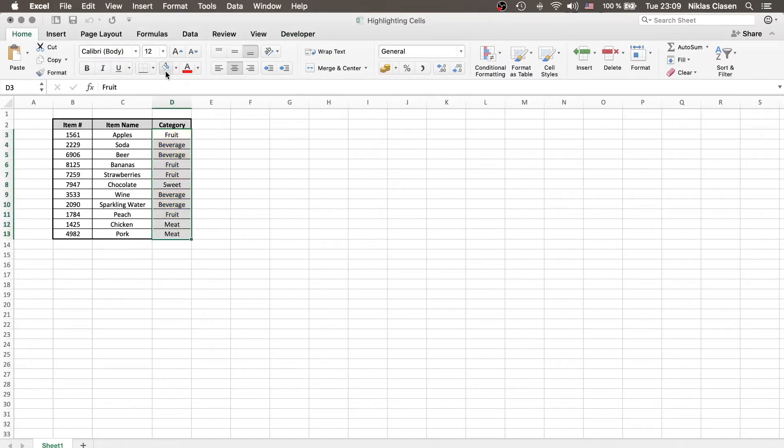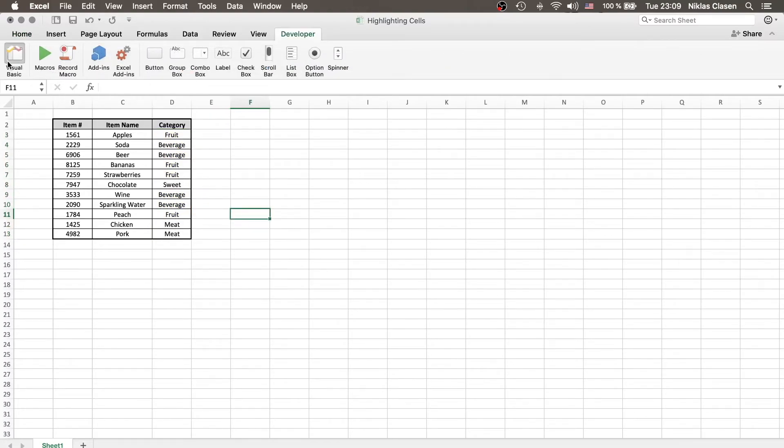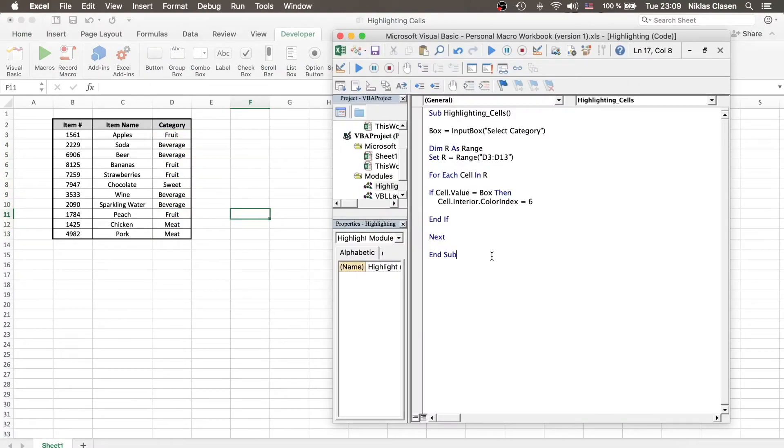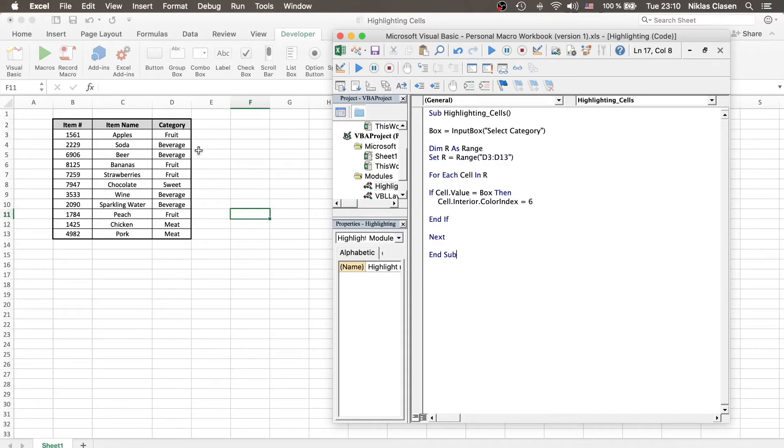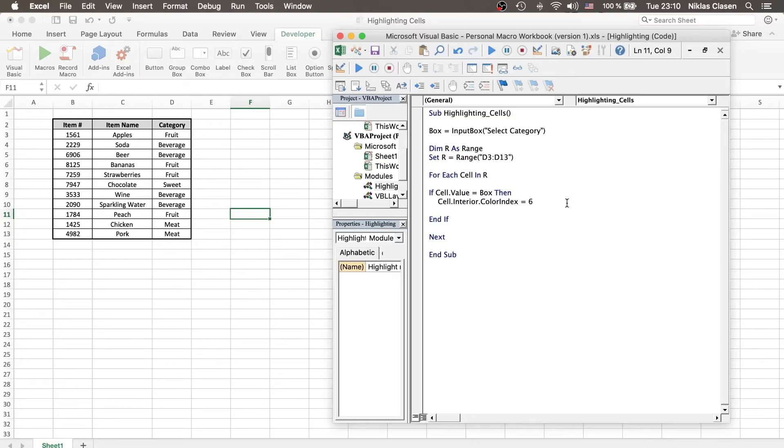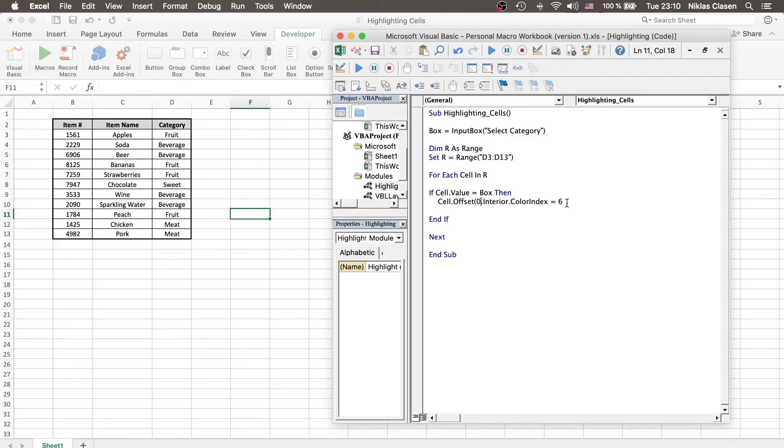We will get to a different way of resetting it later. But let's say we are not looking for the category, because in this case, we could have also just used the conditional formatting tab. But instead, we want to highlight the item numbers corresponding to the category. This can be done by using a simple offset integration. So, offset. And we define, first of all, the row. We don't want to alter the row, but we want to alter the column to the leftwards, twice. So, minus two.